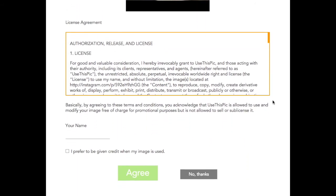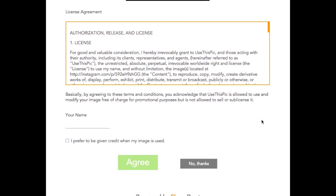Now as you scroll down, you'll see our license agreement. Feel free to read the whole thing, but basically by agreeing to these terms, you acknowledge that the brand requesting your photo is allowed to use and modify your image free of charge for promotional purposes, but isn't allowed to sell or sub-license your image.